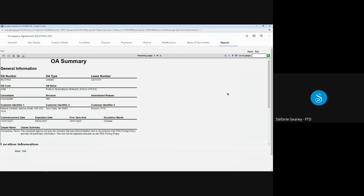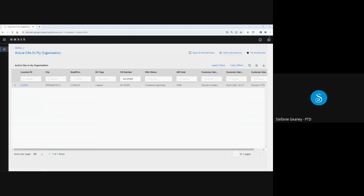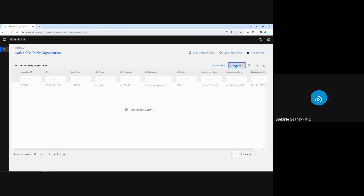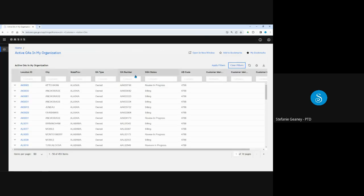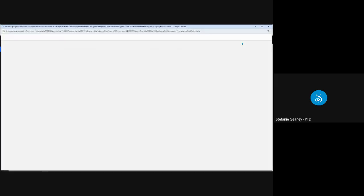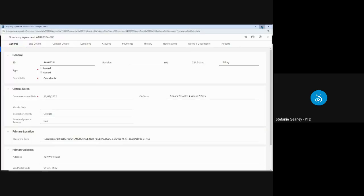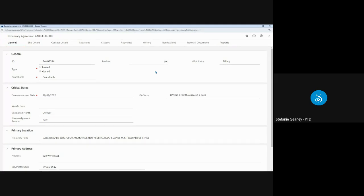Before we end, I do want to show a migrated owned OA that has already billed so the payment screens are populated. So I'll clear filters and I will open this owned OA. Now again, we know it's migrated because the revision number is 300 and it tells us that it's owned.